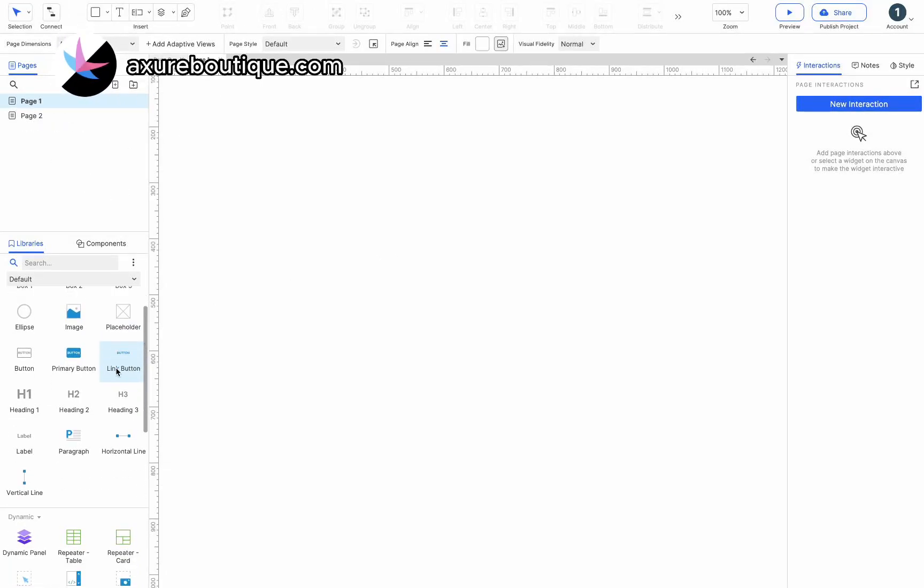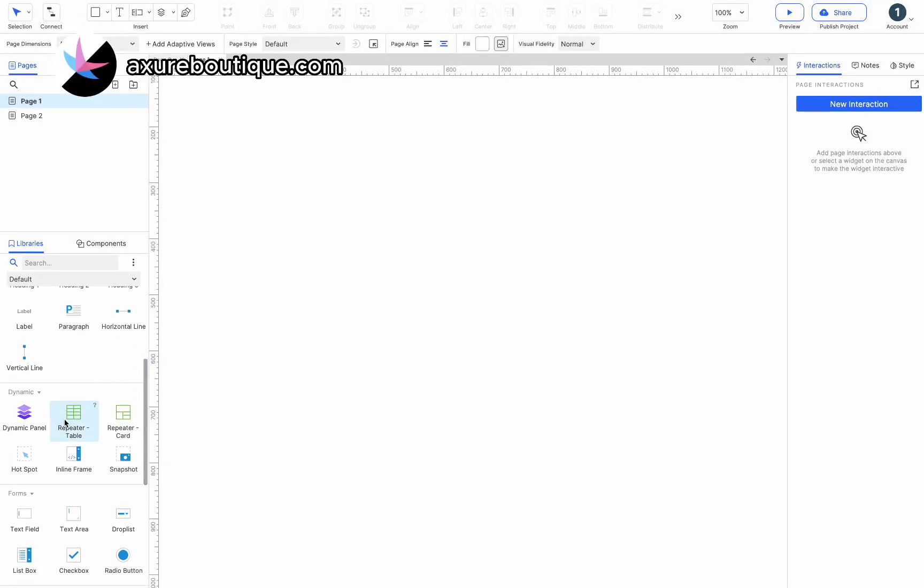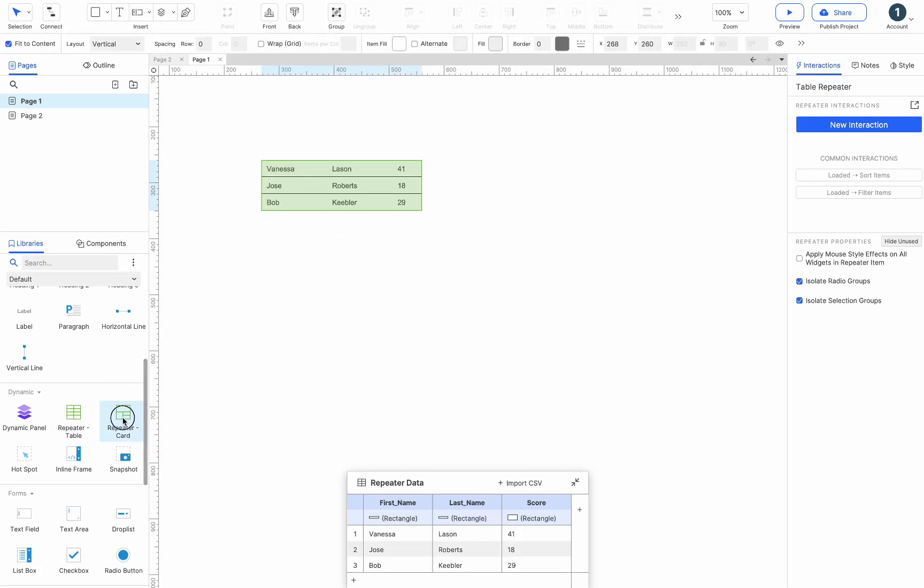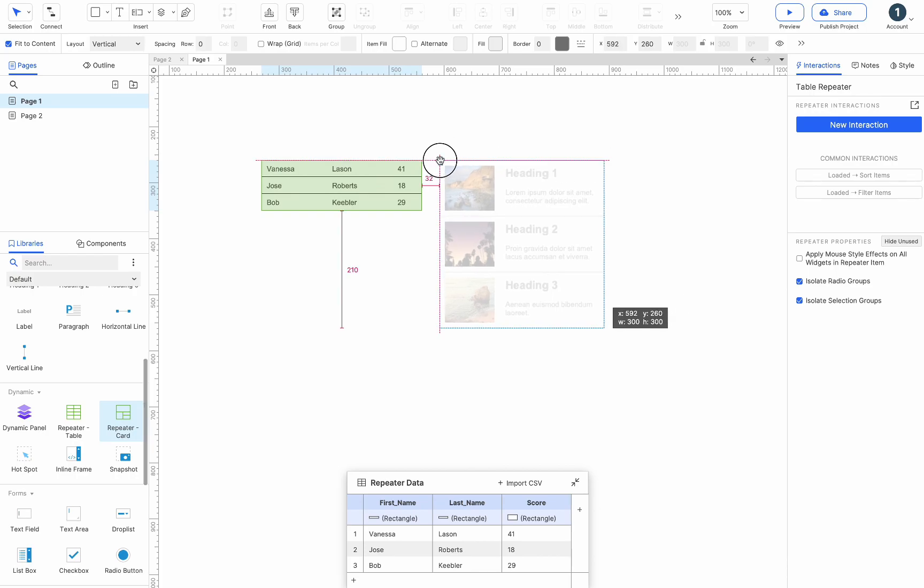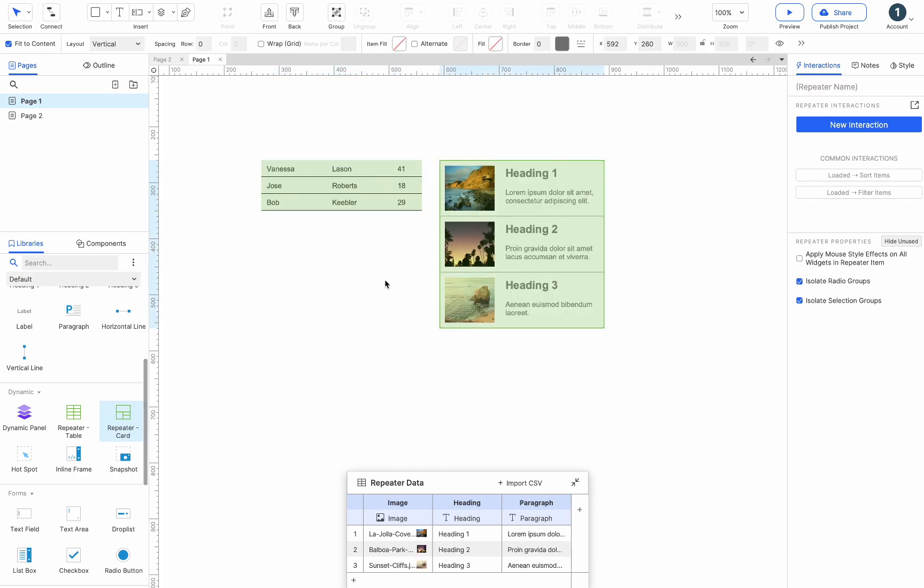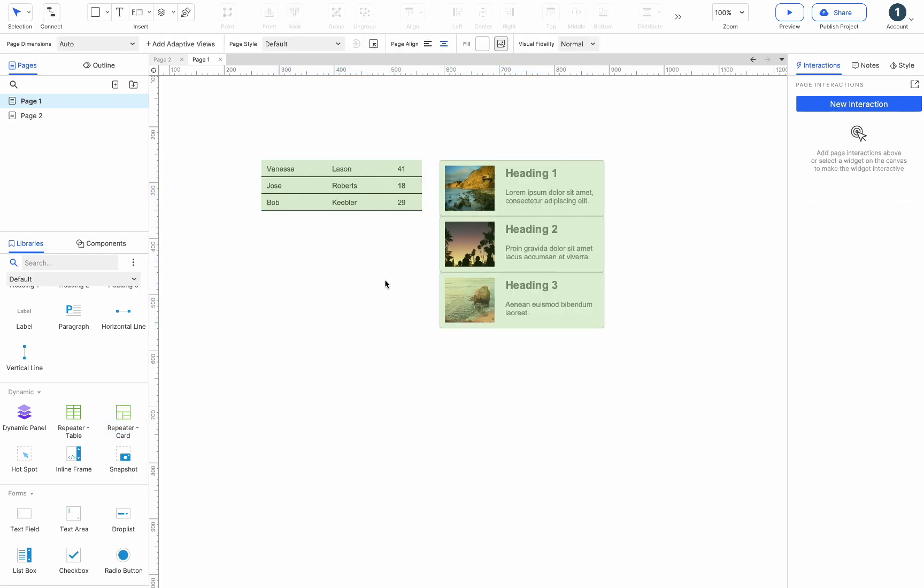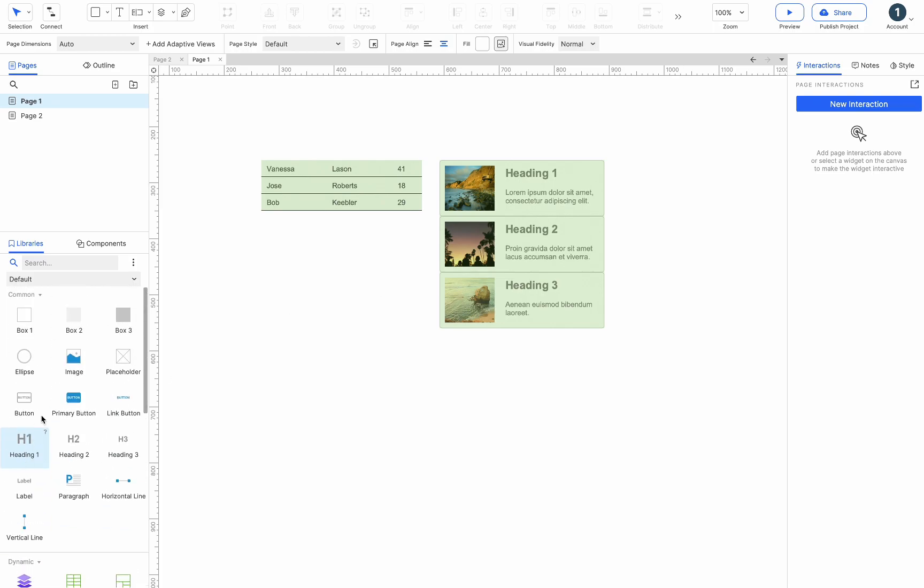There are two methods to create a repeater. The first method is to drag repeater table or repeater card from the library's pane. The repeater table is a text table. The repeater card is a list of images and text.